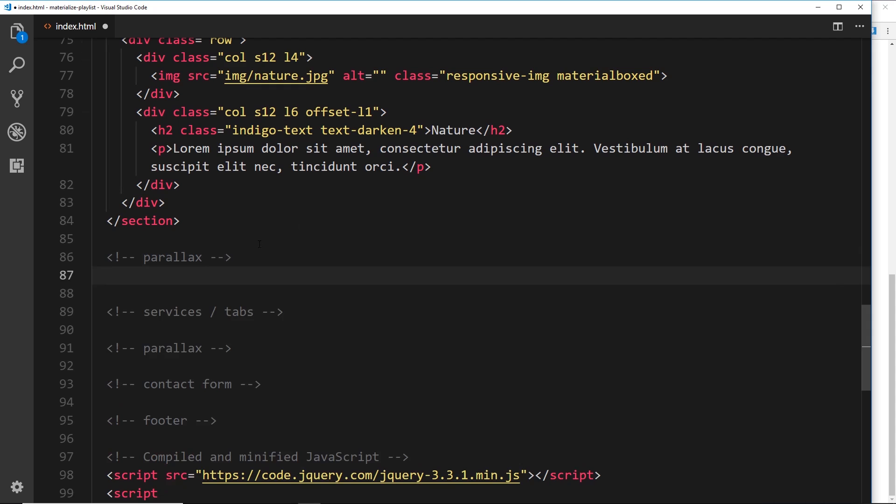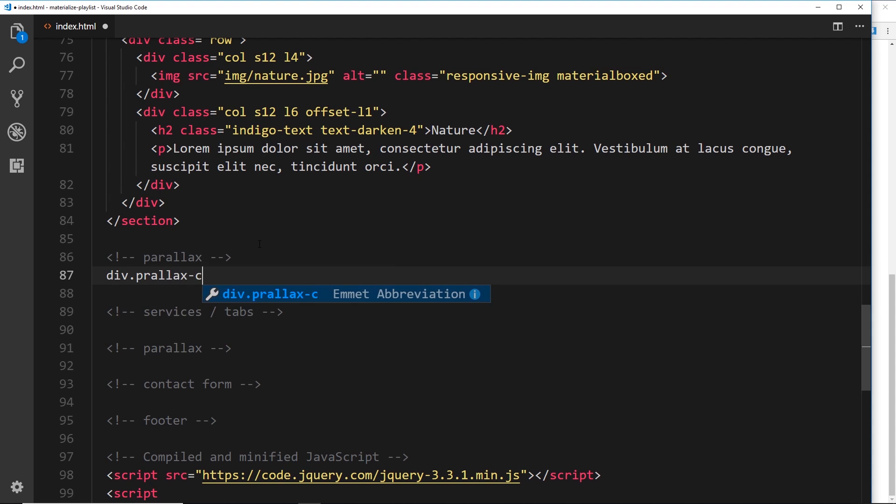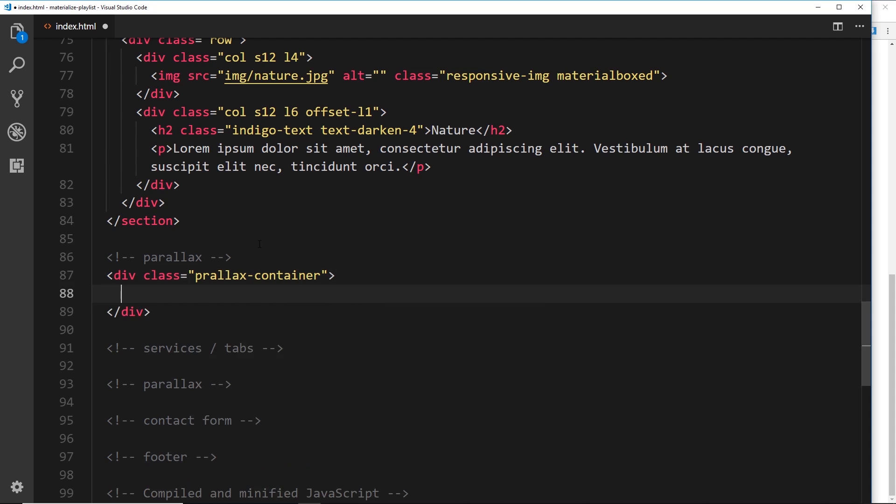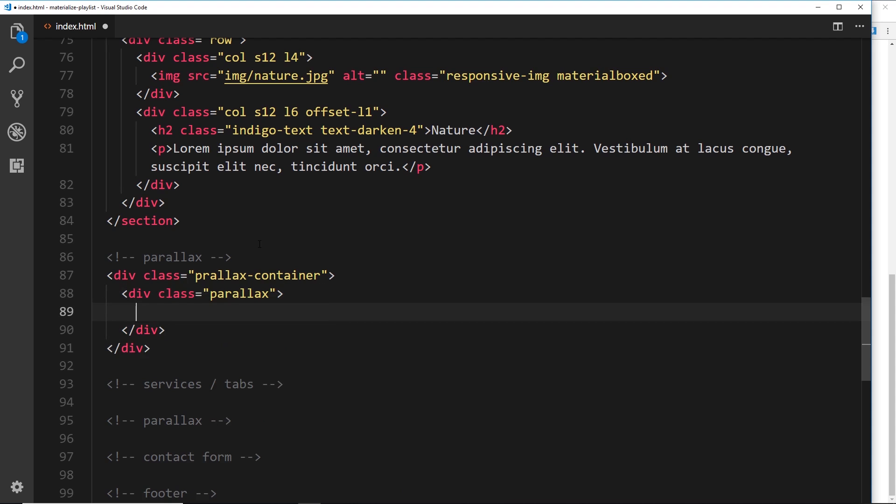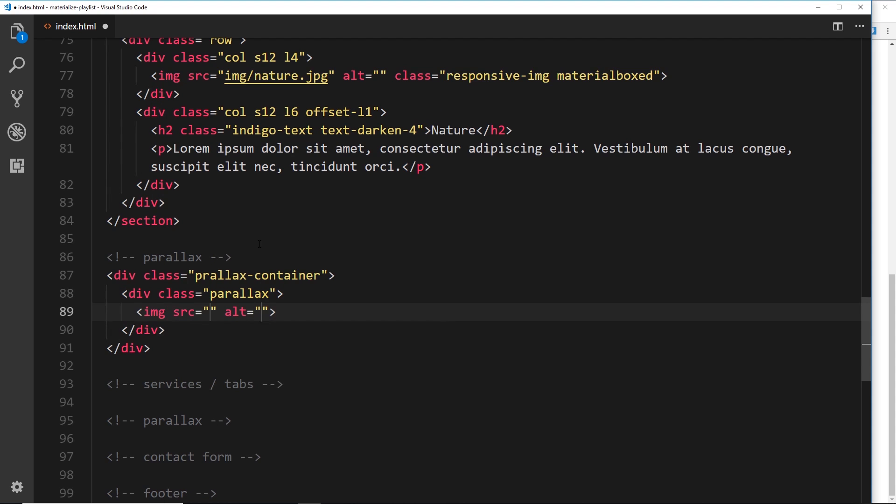To do this first of all we need some kind of containing element, a parallax container. So let's create a div and give that a class of parallax-container. Inside this we want to create another div with a class of parallax, and this is the parallax itself.